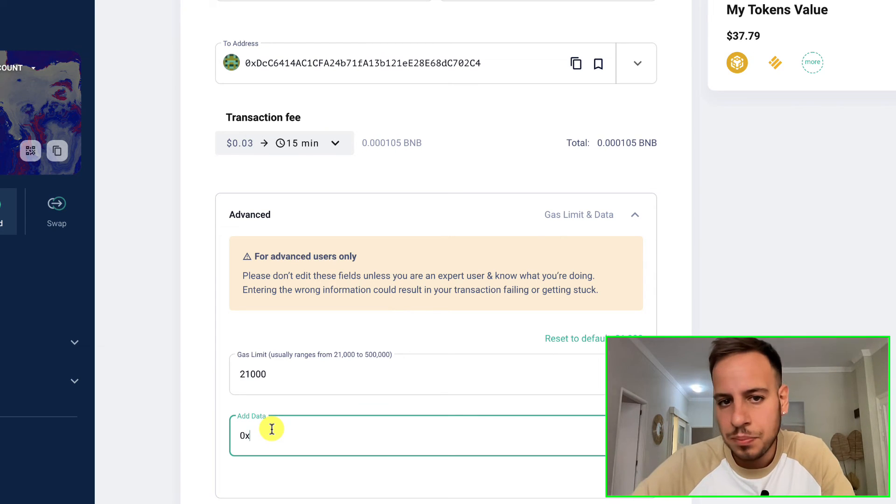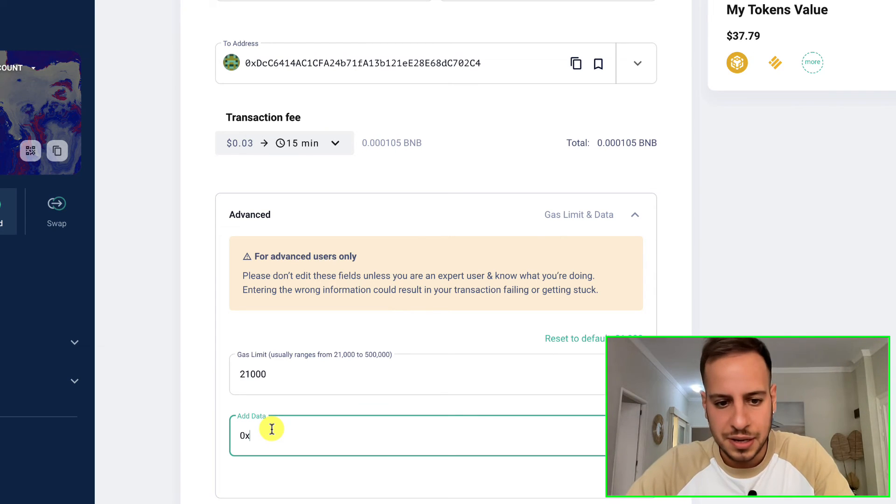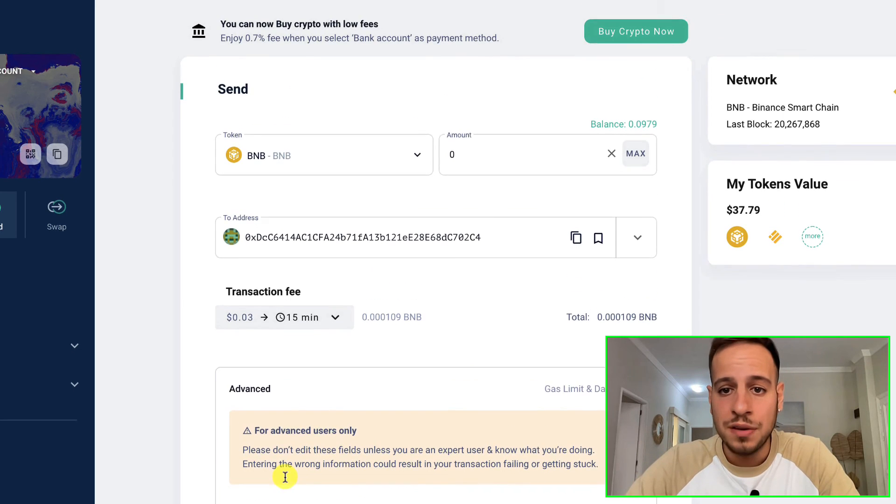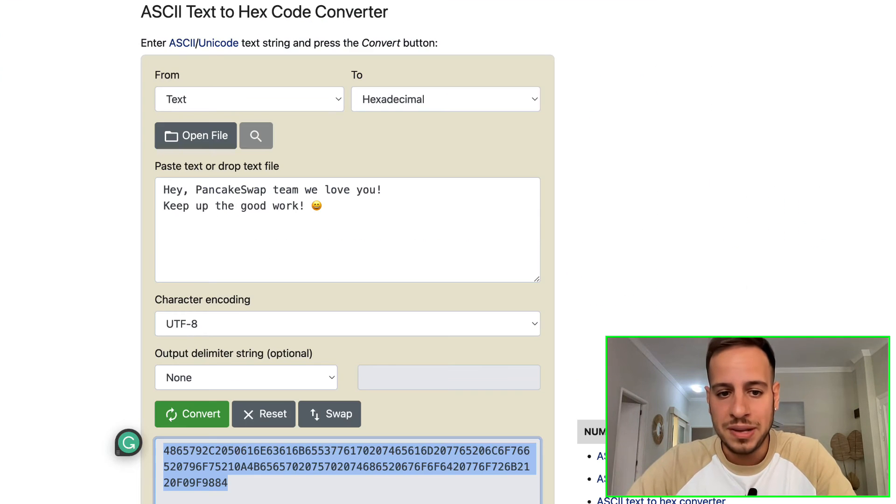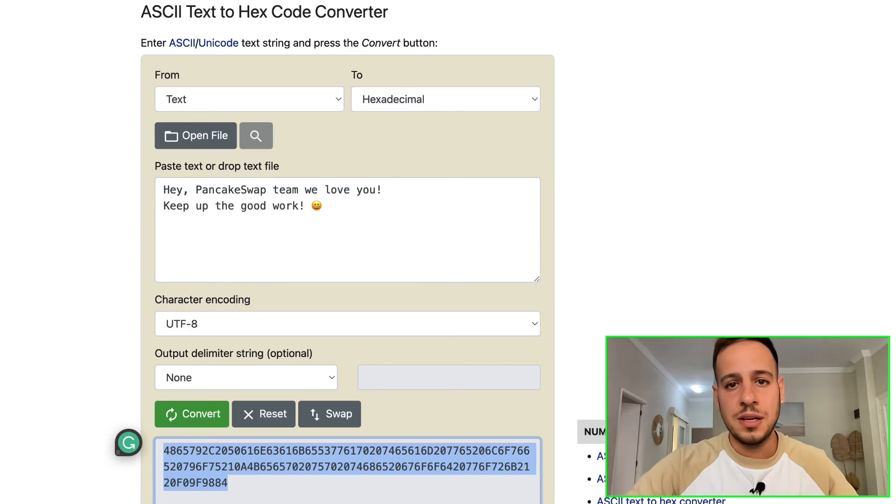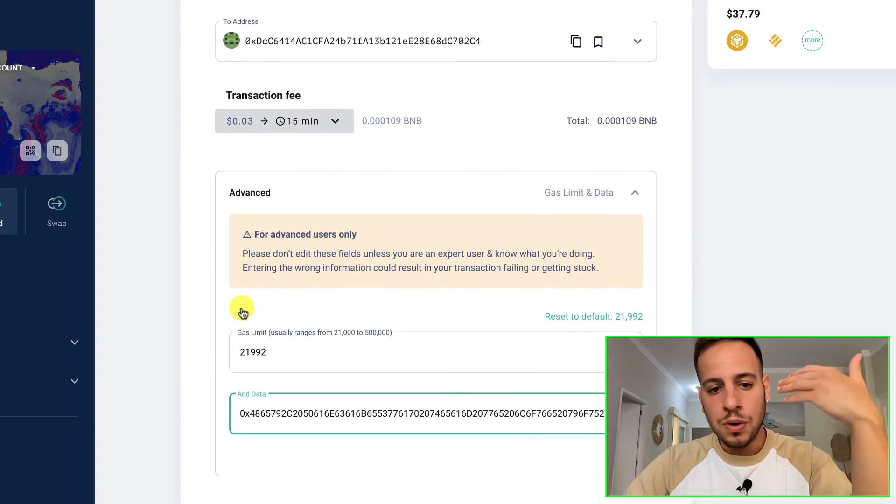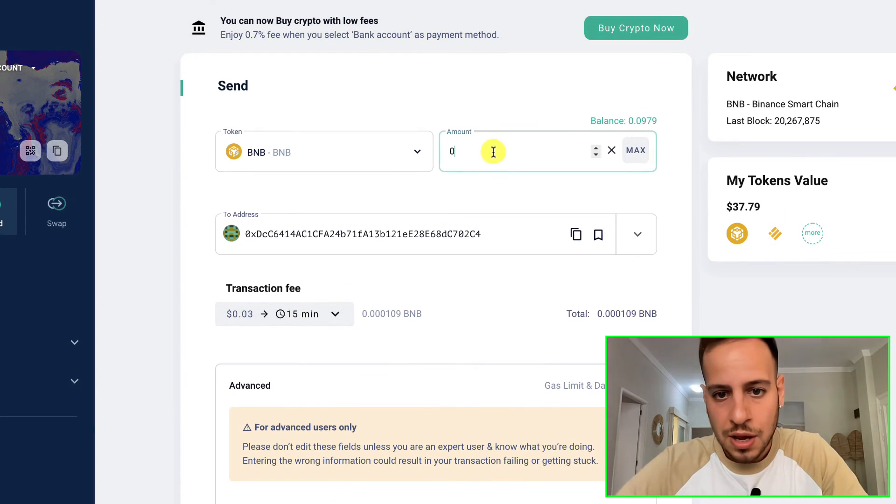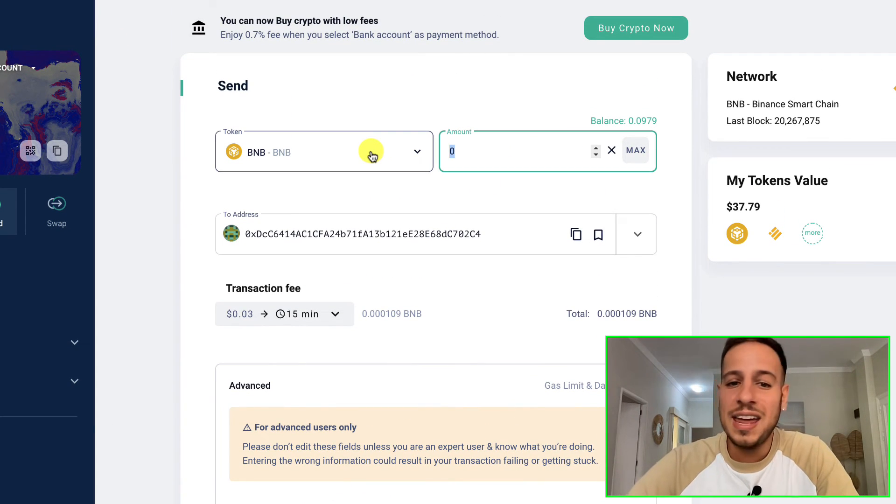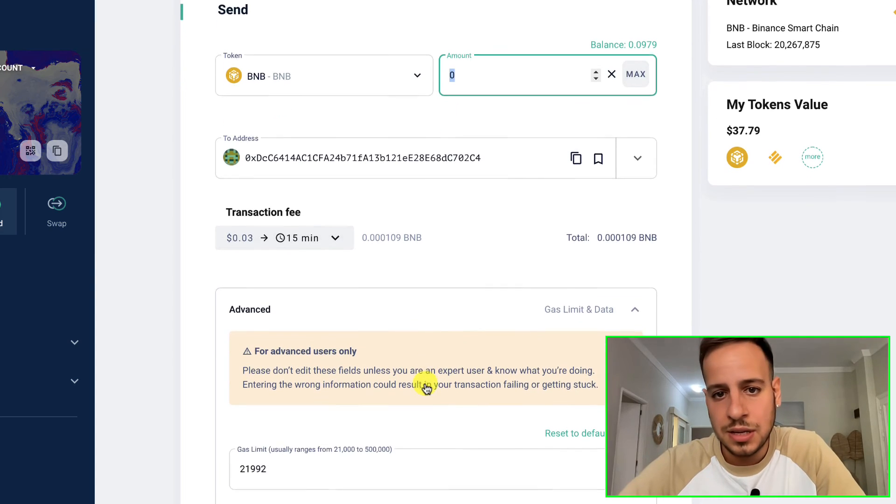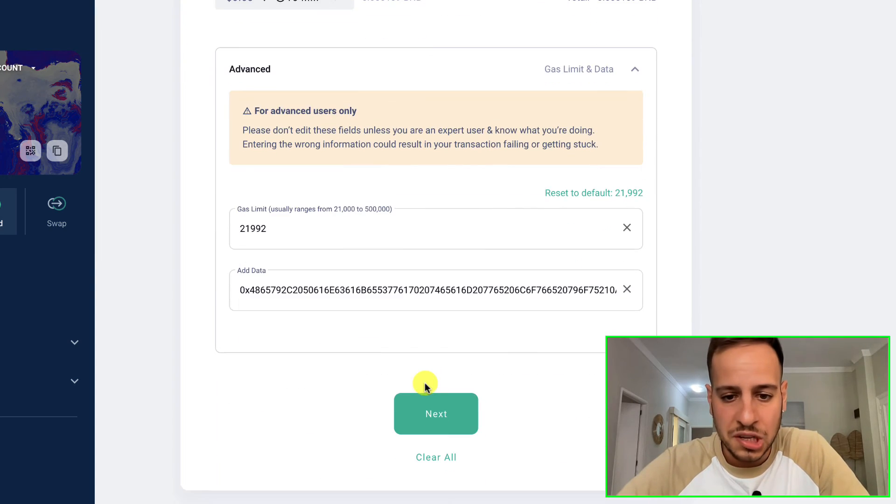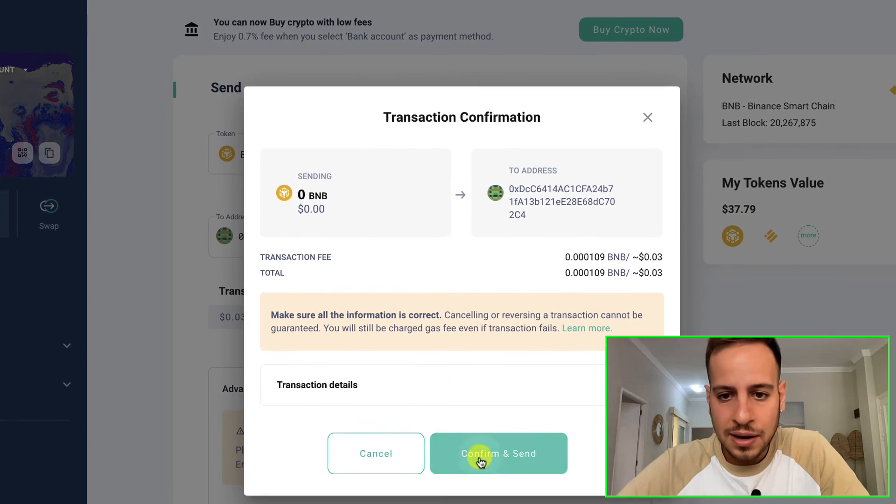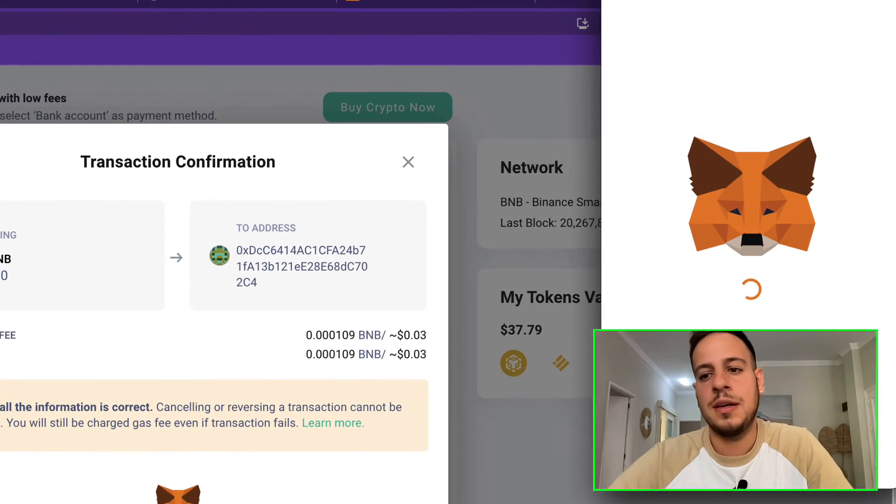You want to make sure that you have the 0x in the beginning because this is how the computer knows that it's hexadecimal. You're gonna paste the encoded value. Your message is encoded into hexadecimal characters and you're attaching it to the transaction. You don't have to send any BNB - you can if you want - but in this case I'm gonna send zero. Click here Next and Confirm and Send.